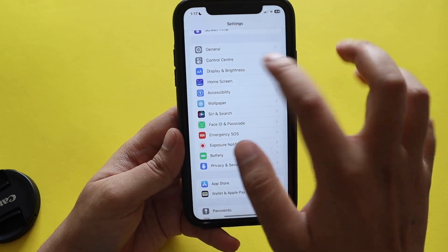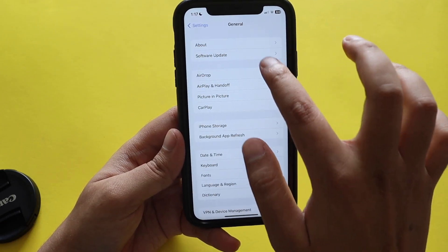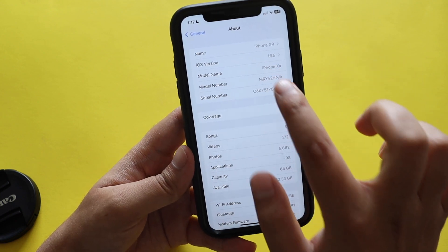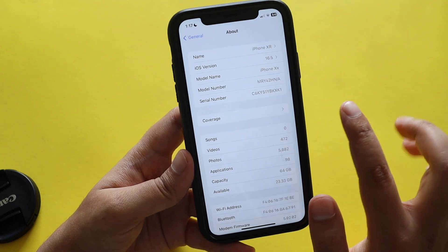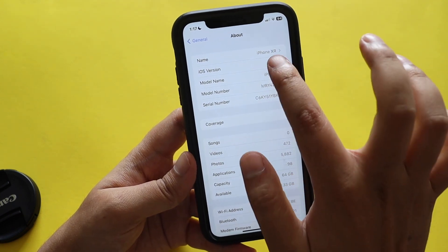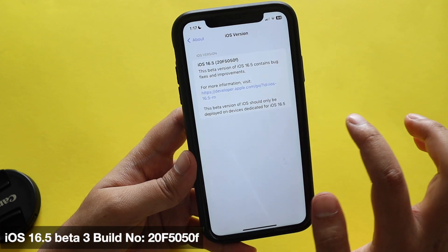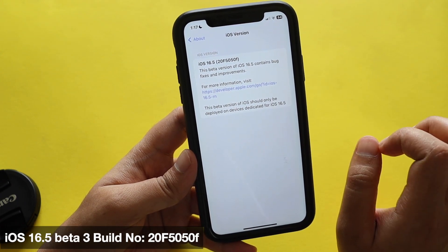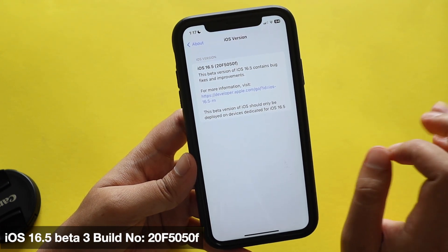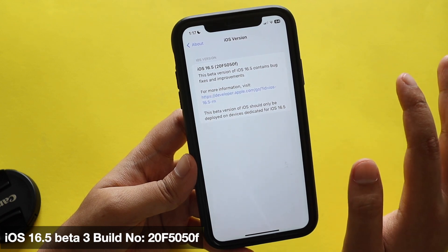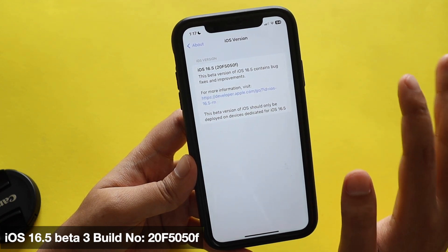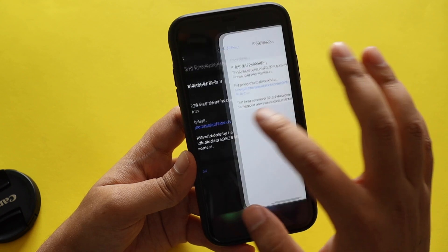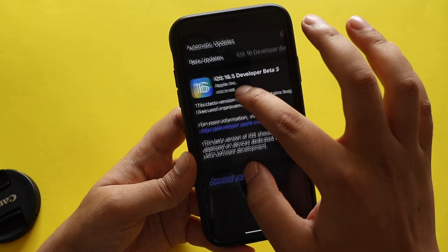Let me go to Settings > General > About section. You can see that the iOS version is iOS 16.5, and if I tap on it you can see that the new build number for iOS 16.5 developer or public beta 3 is 20F5050F.